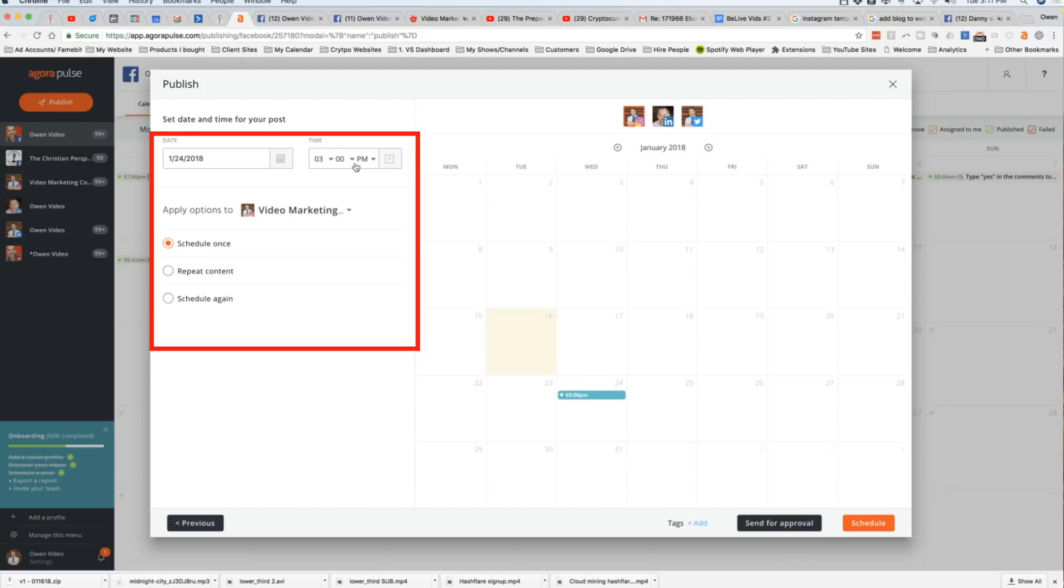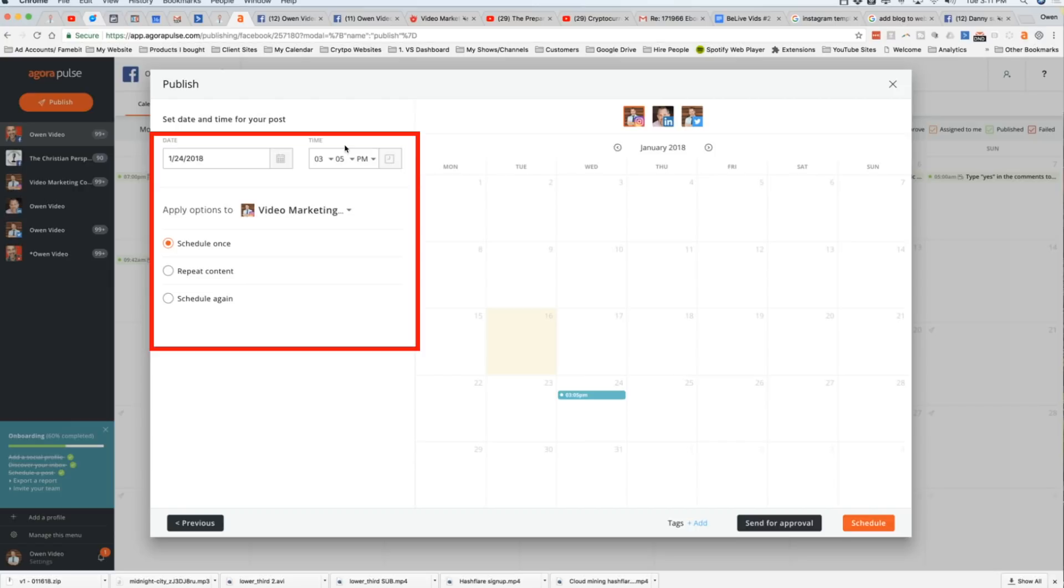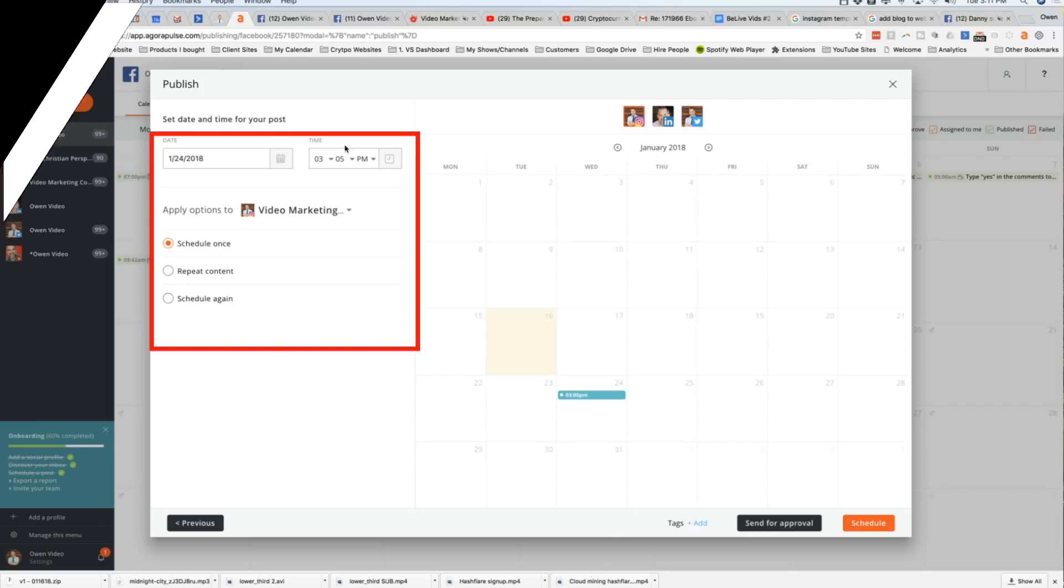So now what I'm going to do, let's say that I'm going live on December 24th or January 24th at, you know, 3 p.m. That's when I'm going to go live. Now, if you guys want to know like a little bit of a trick, here's what I do. I always schedule these to go out at 3:05 p.m.